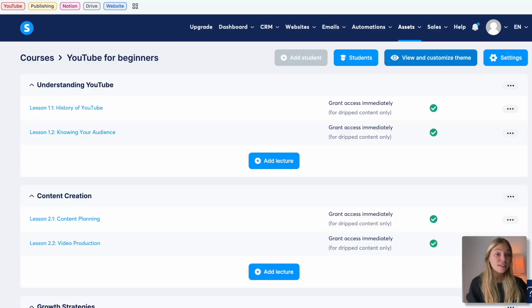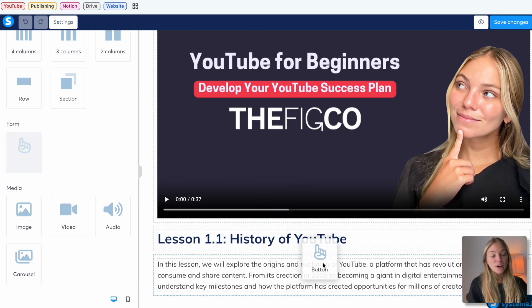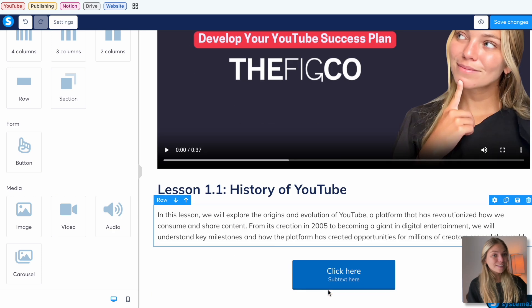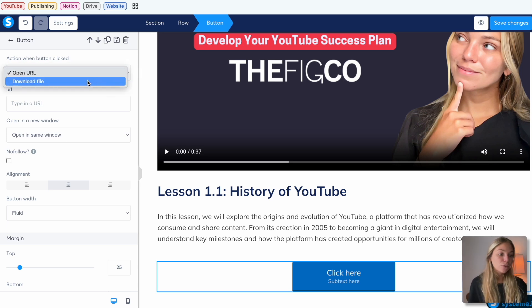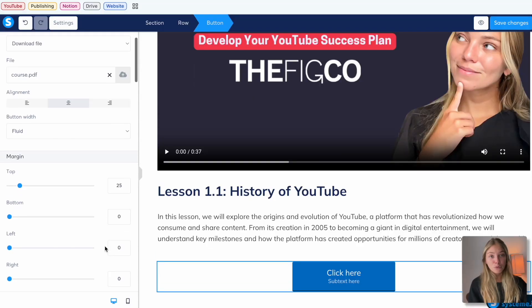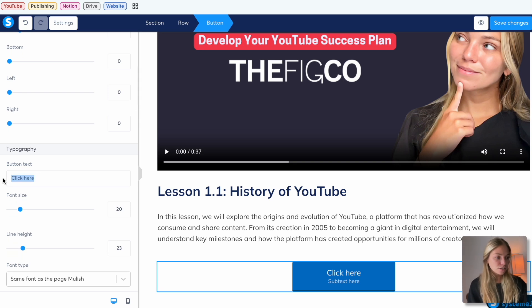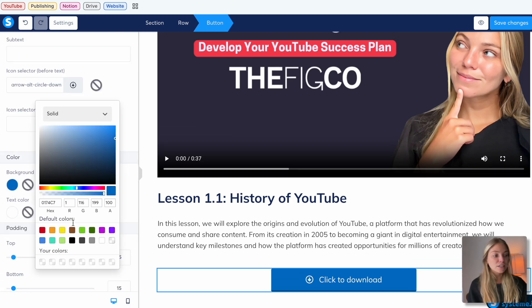Let's add downloadable resources to our course. Back in the course outline, let's select a lesson. On the left, look for the button element and drag and drop it in. Now let's click on the button element — we'll see the configuration options on the left. Here we can see the action when the button is clicked: it could go to a URL, but you can also select Download File, and down here you can upload the file you want the students to download. If we scroll down we can see other button configurations like the text — I'm going to change it to Click to Download, delete the additional subtext, and change the button color.